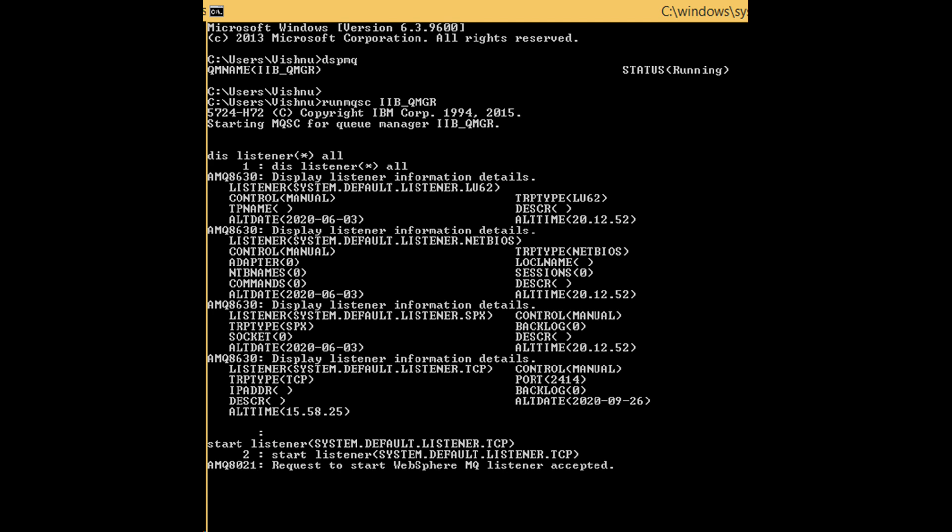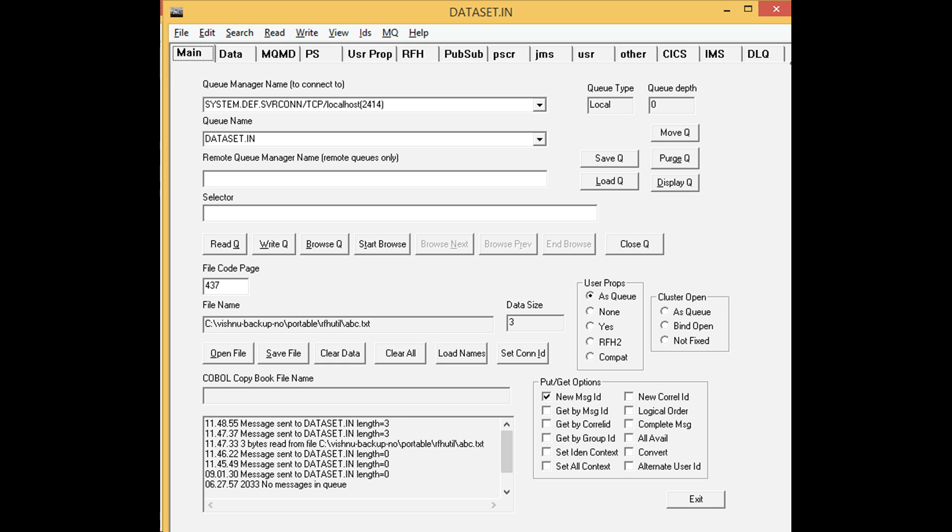You first need to install WMQ, create a TCP listener and start it. You then need to create a queue and load it with some data.